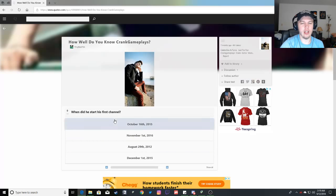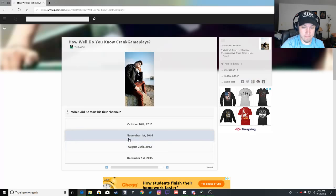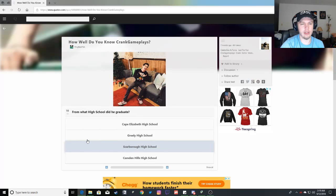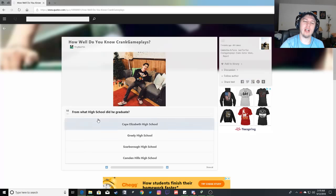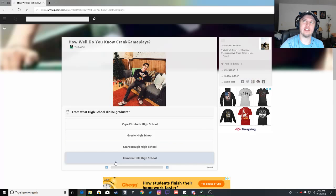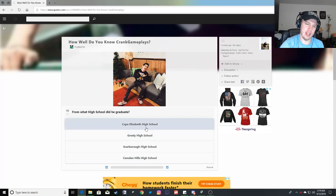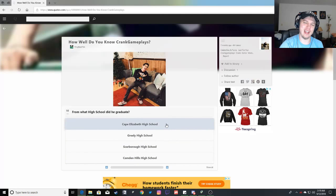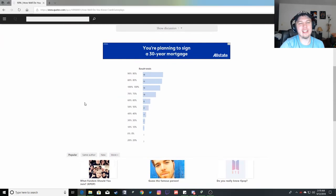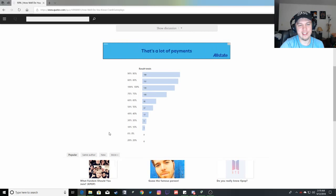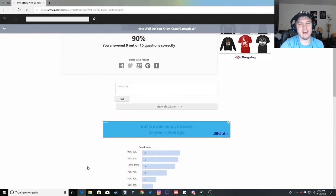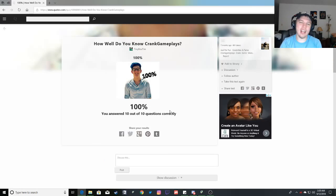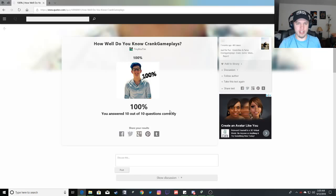When did he first start his channel? He started his channel on August 29th, 2012. That was the start of his first channel. The start of his second channel was November 1st, 2016, if I remember, but so it was August 29th. From what high school did he graduate? Oh crap. This was in his Google himself video. Crap. I cannot remember. Cape Elizabeth high school, 90% false. Well, let's tell me which one I got wrong. I got 90 right. What I got wrong was that he was born in Cape Elizabeth, not in Portland. That's where I went wrong.